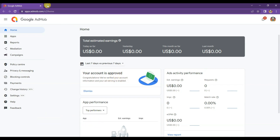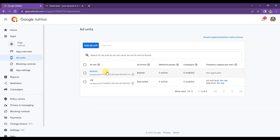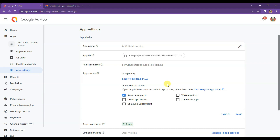The next thing you will have to do is add the AdMob unit ID on your app. Google has recently updated its policies — after adding the AdMob unit ID on your app, you will have to publish your app on an app store, such as Amazon App Store, Google Play Store, Samsung App Store, Vivo App Store, Apple App Store, or Oppo App Store.